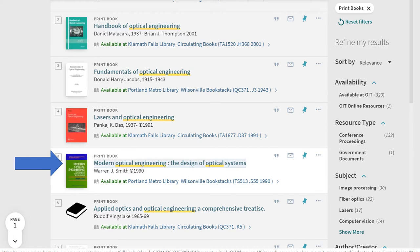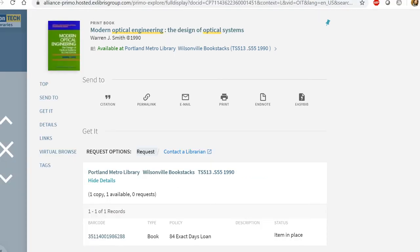I like this modern optical engineering, the design of optical systems. I'm going to click on the title so that I can see more about it and request it. This is the information that I get when I look at this.